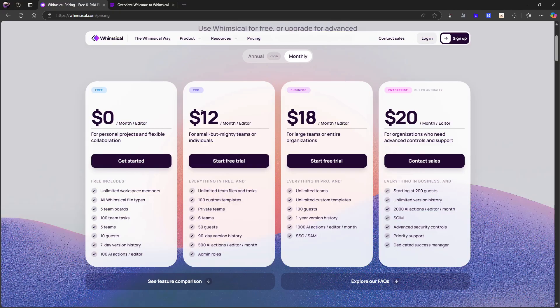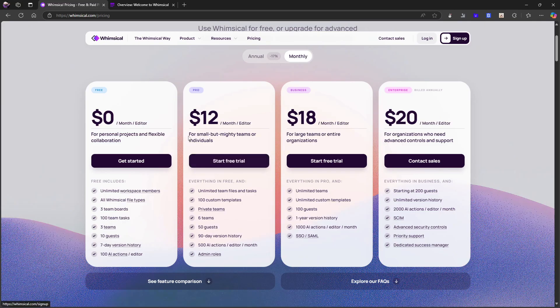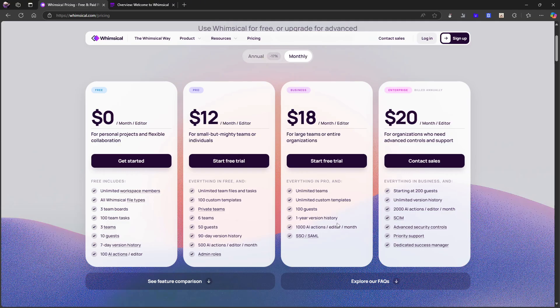So for smaller teams, this is probably the best pricing if you're an individual, a freelancer, or just someone looking for a second brain and you want unlimited of everything. This is also the plan for you, $10 or $12 each month.